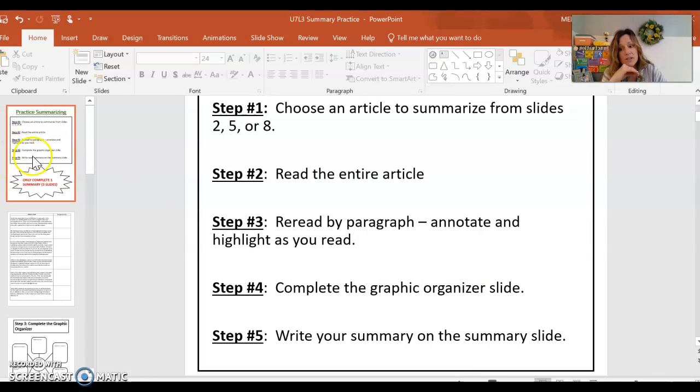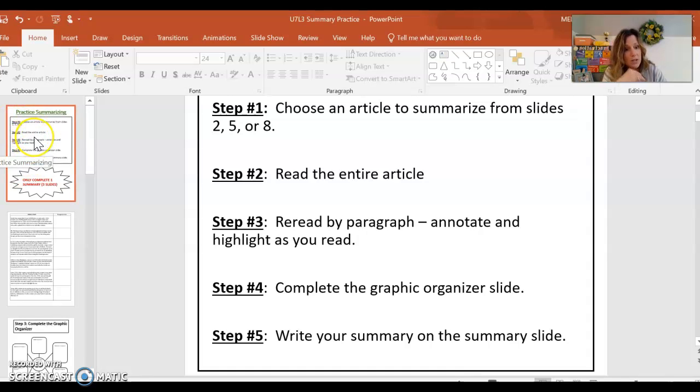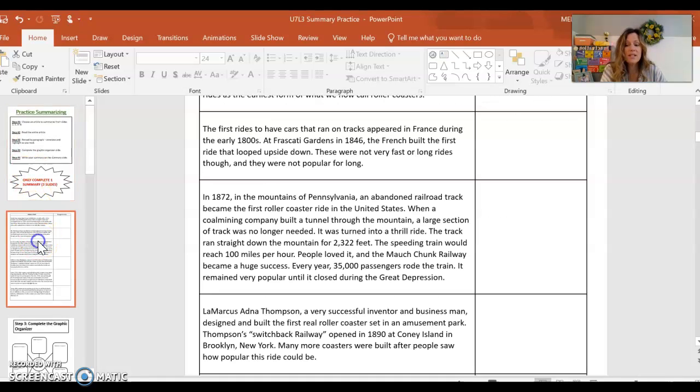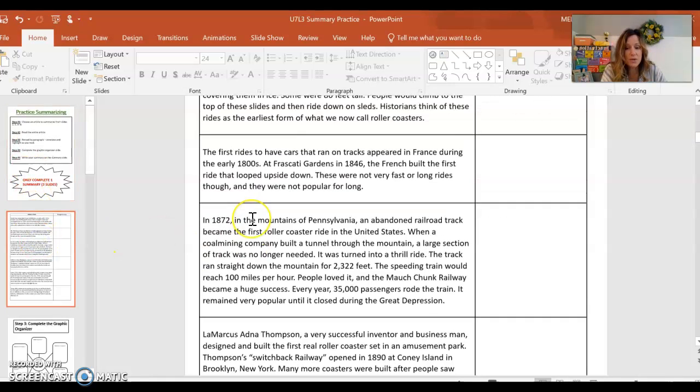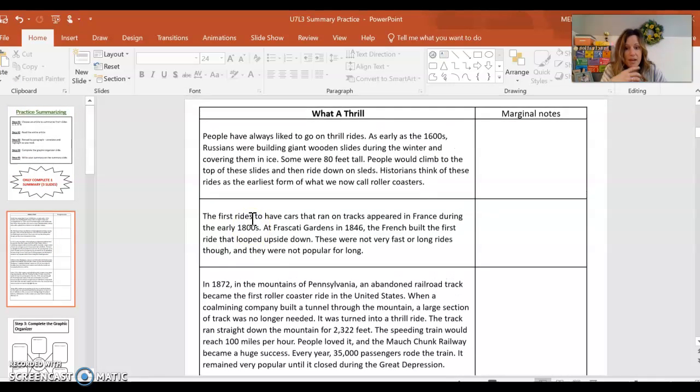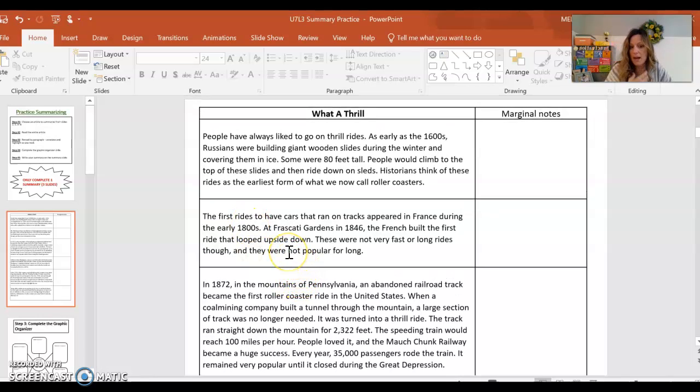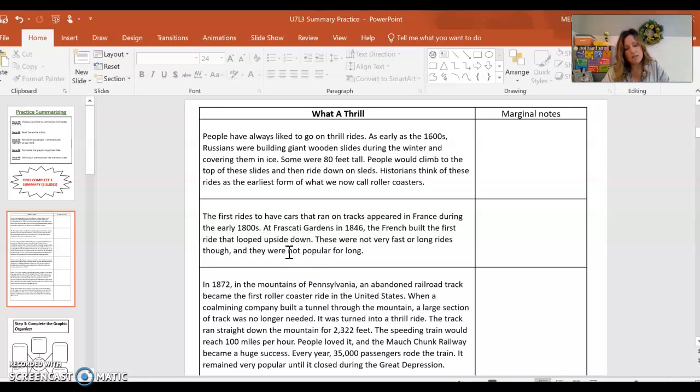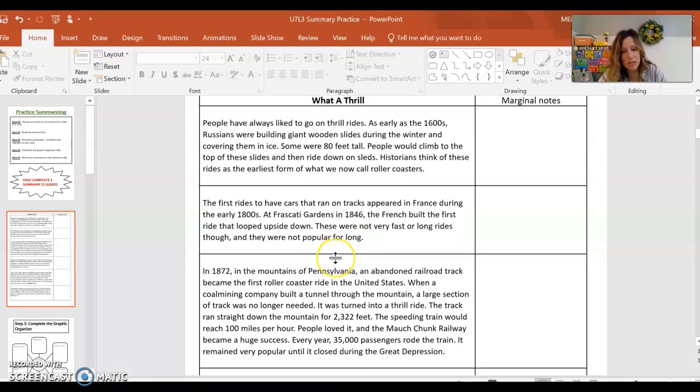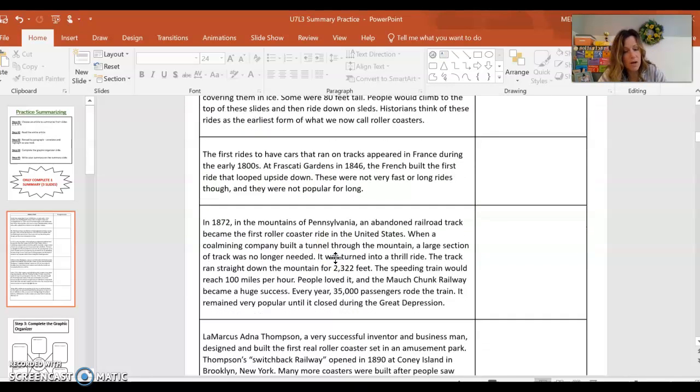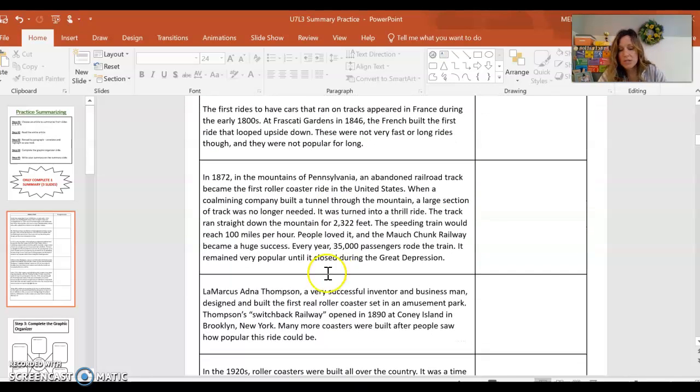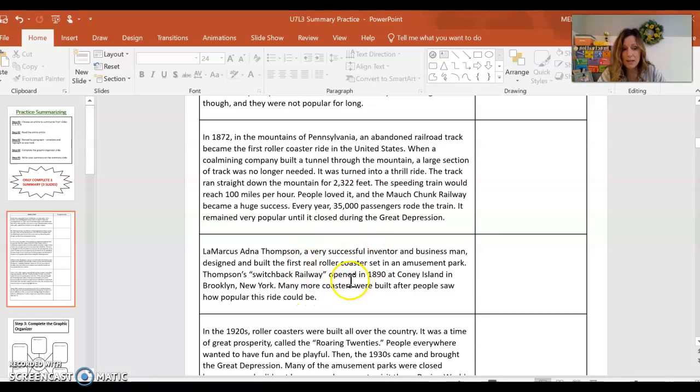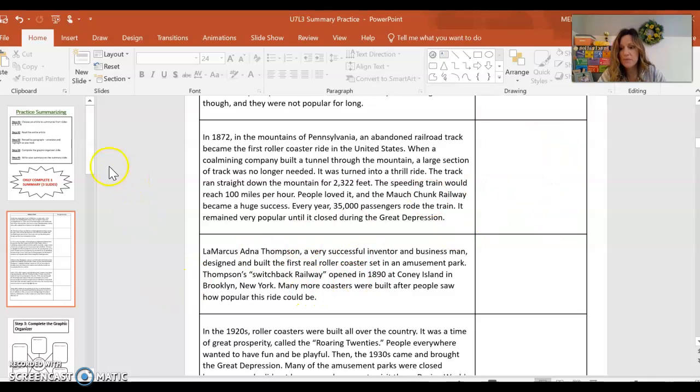So this is the very first slide here on the PowerPoint that you are going to be opening. That's going to be your assignment. So let's take a look at the first story. The first story is called What a Thrill and it's about roller coasters or thrill rides. So you can see that this is broken up just like I had broken up the malaria article so that you can work with it the exact same way by highlighting and annotating.